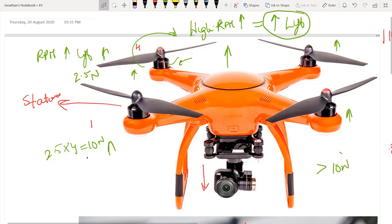At 10 newtons, the upward force equals the downward force, and at that point the drone will stay stationary in the air. That is called hovering.